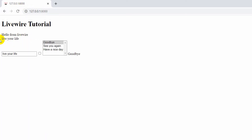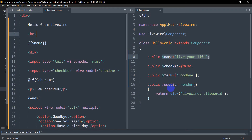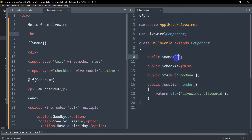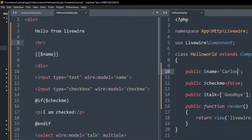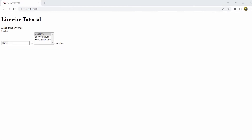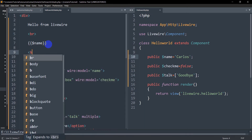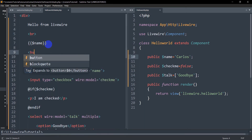If we just refresh here, this is the name, and instead of 'live your life' let's say the name is Carlos. We can save it and refresh — we have the name Carlos over here, and next to the name we have a button.